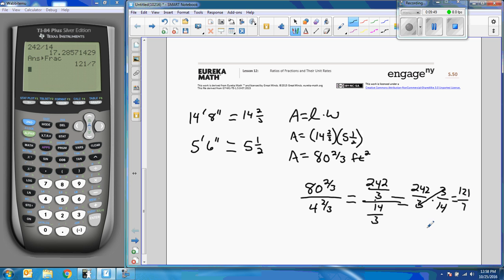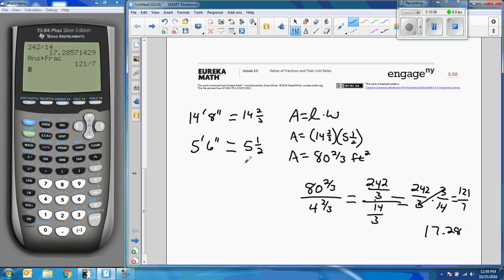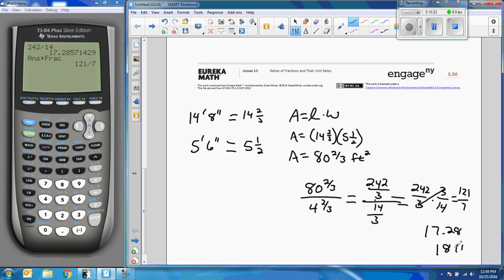121 over 7 is what it reduces to. 7 goes into 121 once with a remainder of 5, 7 times 7 is 49 with the remainder of 2, and 7 goes into 20 twice with the remainder of 6, and 7 goes into 60 eight times. So I'm just showing that's 121 divided by 7, 17.28. So we can't buy portions of a tile, so I round this up. I'm going to need 18 tiles. There's the magic number, 18 tiles.